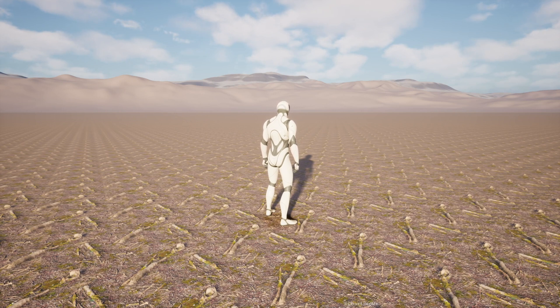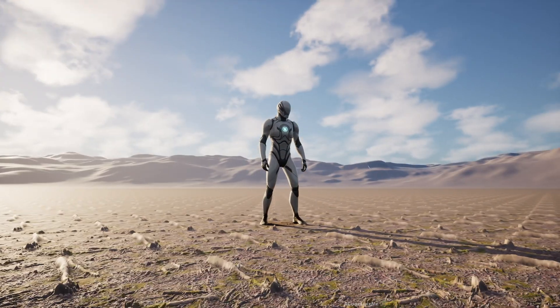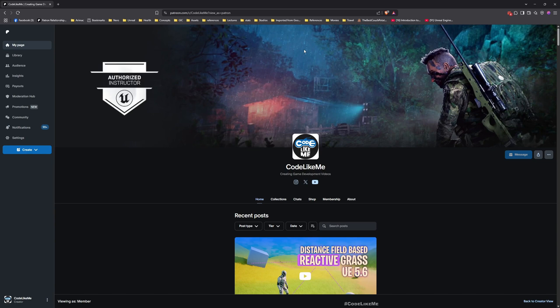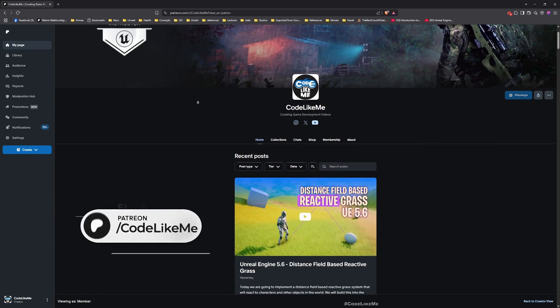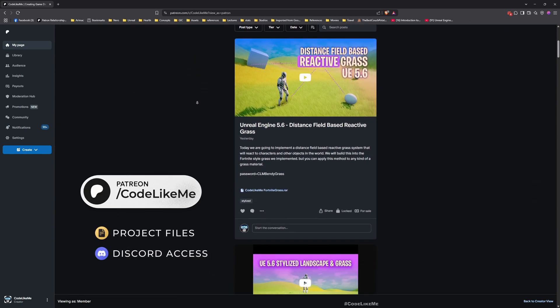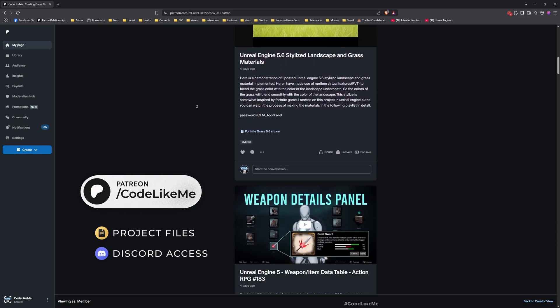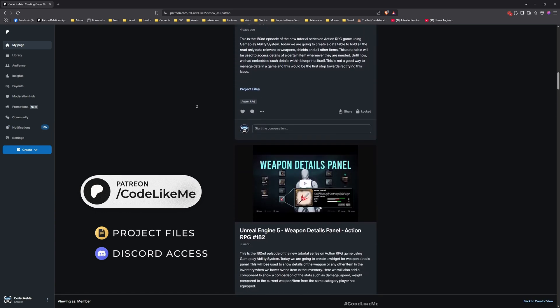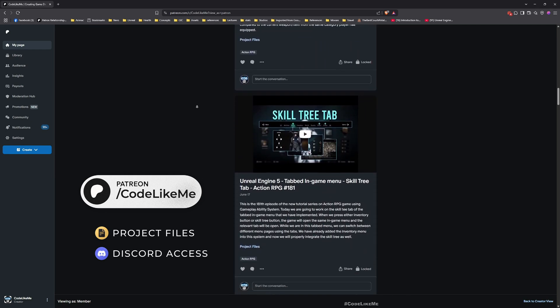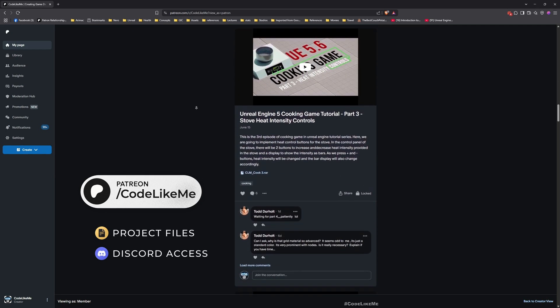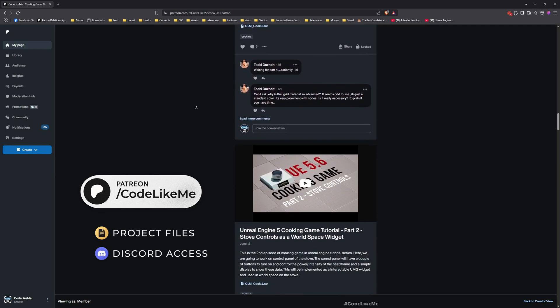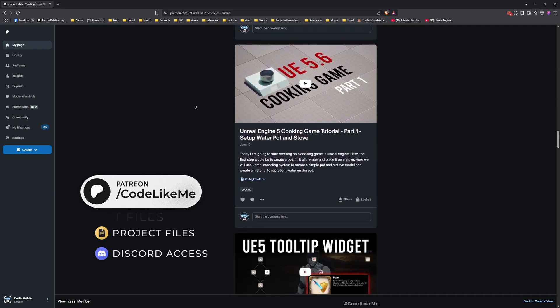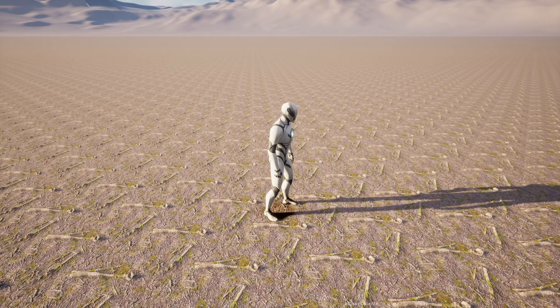Before we get started, let me quickly remind you that you can access project files of this project and all other thousands of projects I have done on my channel from my Patreon page. Once you become a member, you can access everything without any limits, so feel free to check it out. Now let's get back to today's tutorial.